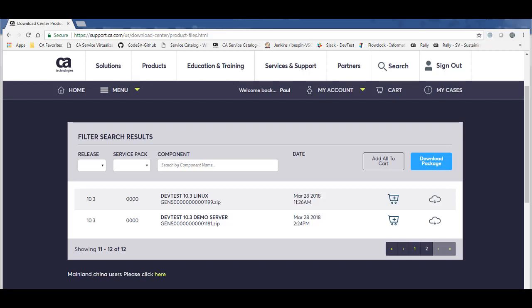So to install DevTest, you would download the installer for your specific operating system, and then select the demo server component for download. Again, demo server is optional, but it's also highly recommended. For this demo, I'm going to download the Windows 64-bit installer and the demo server.